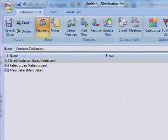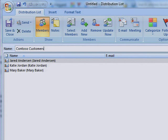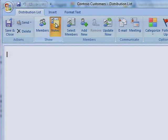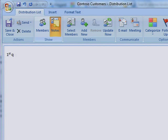You can add a detailed description of your new customer distribution list by clicking the Distribution List tab and then clicking Notes. Then type in any notes you want about the distribution list.